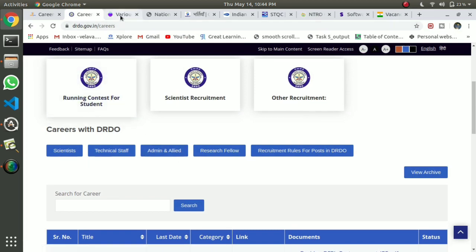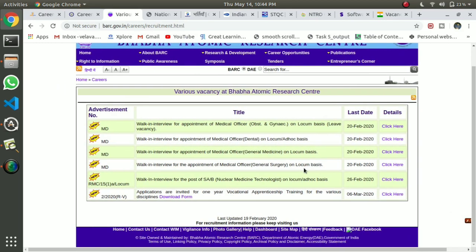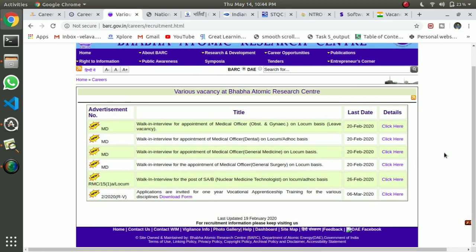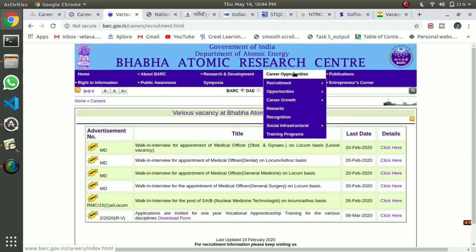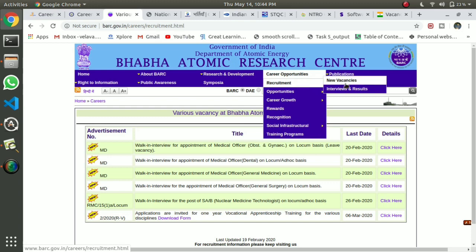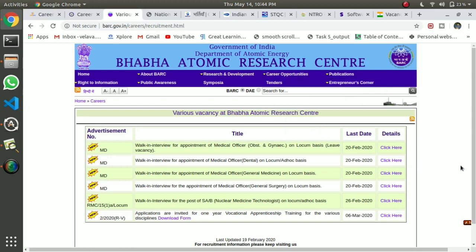The next one is BARC — Baba Atomic Research Center. They can provide jobs for you. If you go to the program, you can click on the career. If you click on the new vacancies, you can see it includes medical officer positions.